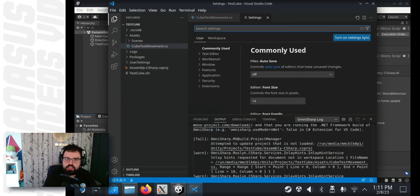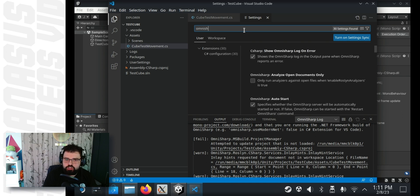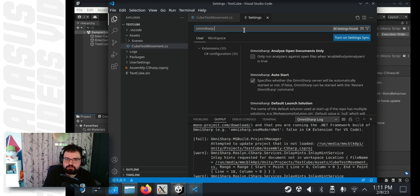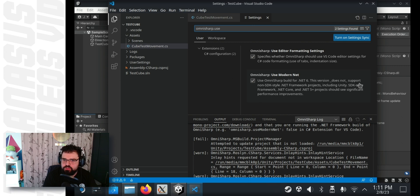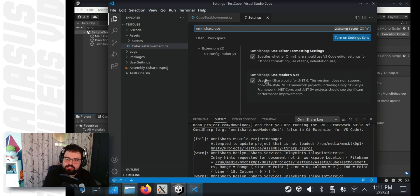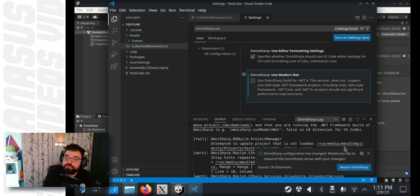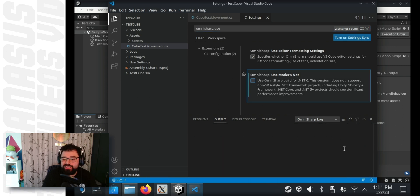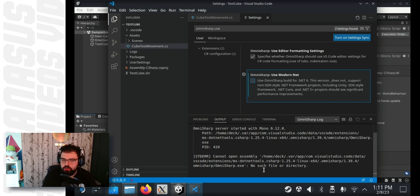At the top, in the search bar that appears, type omnisharp dot use. And now in the list on the right-hand side, there should be an option that shows up called omnisharp use modern net. That's ticked. Untick it. It will ask you to restart omnisharp. This is unfortunately not enough. You will need to restart the whole Visual Studio Code. So, go ahead and close Visual Studio Code completely.